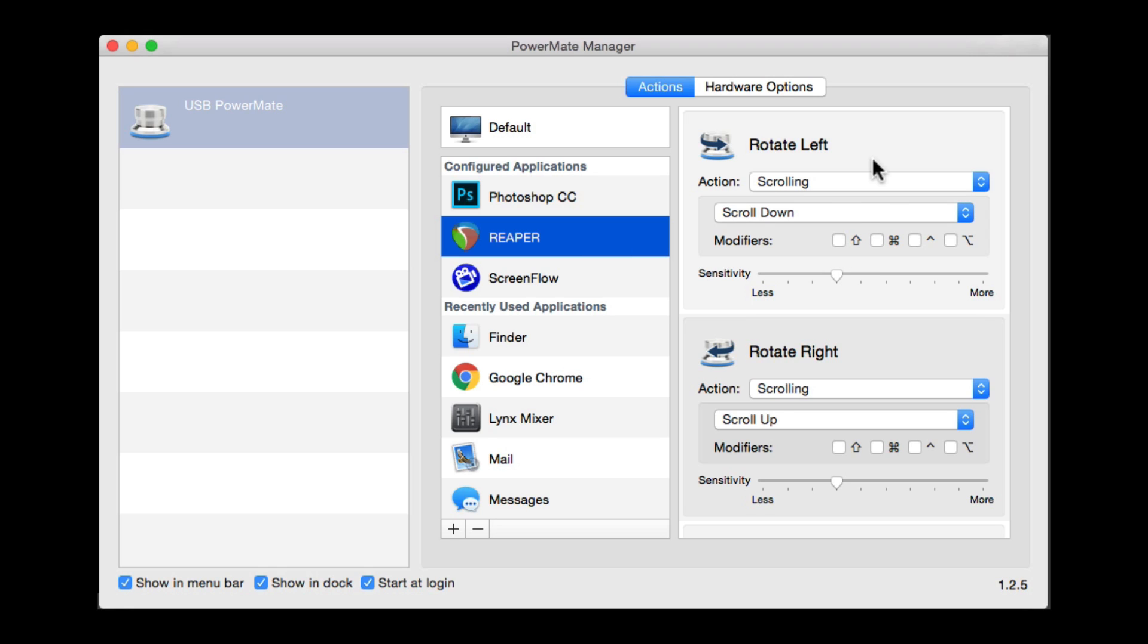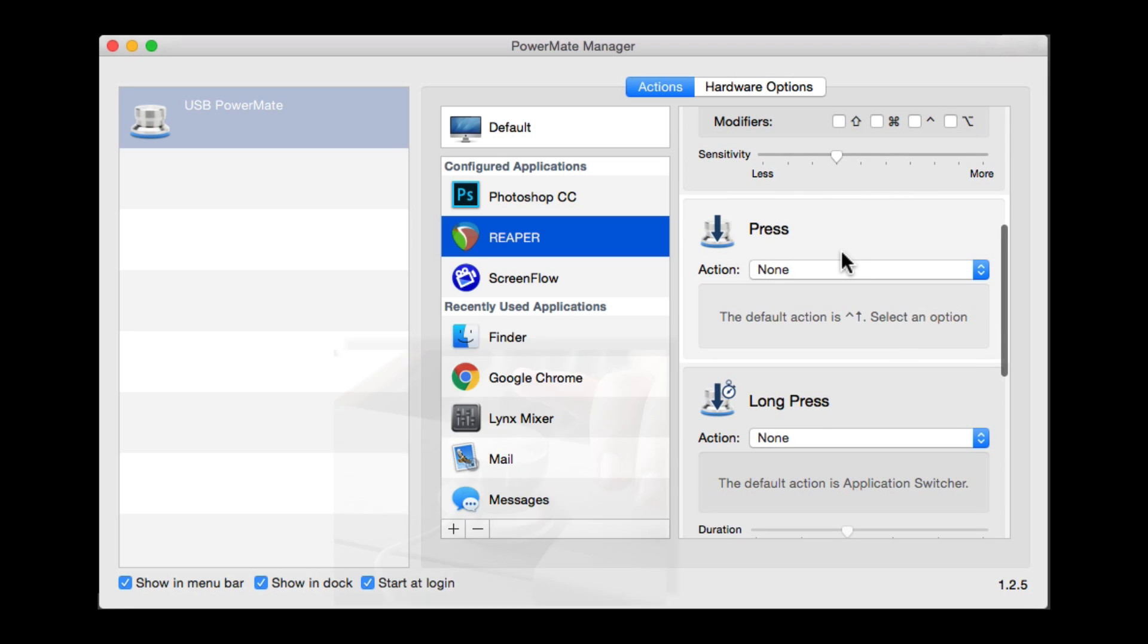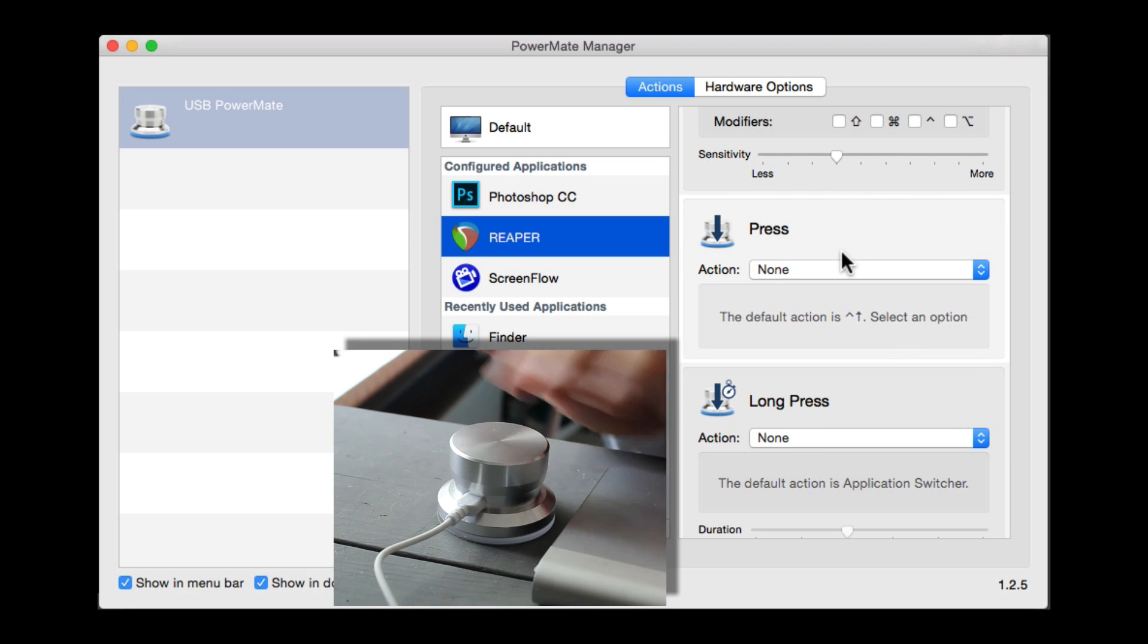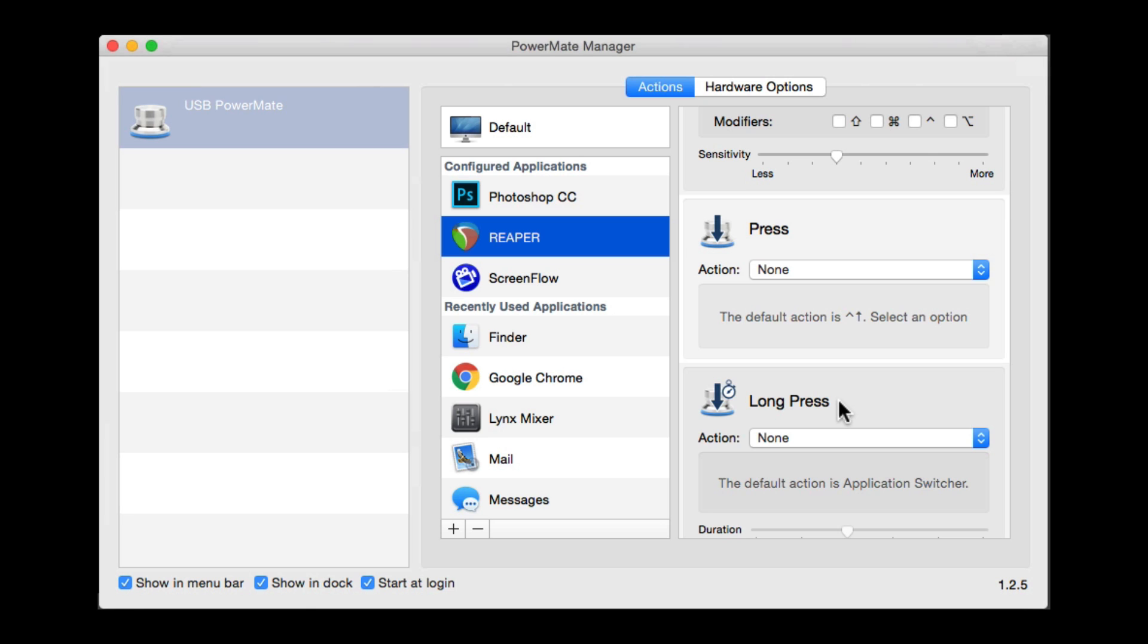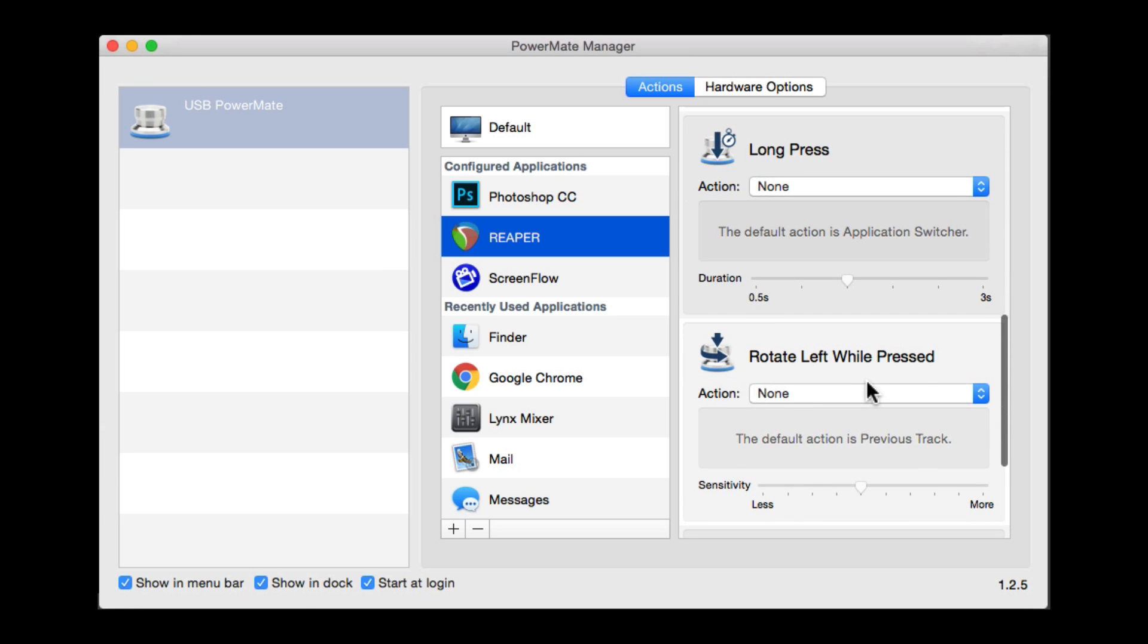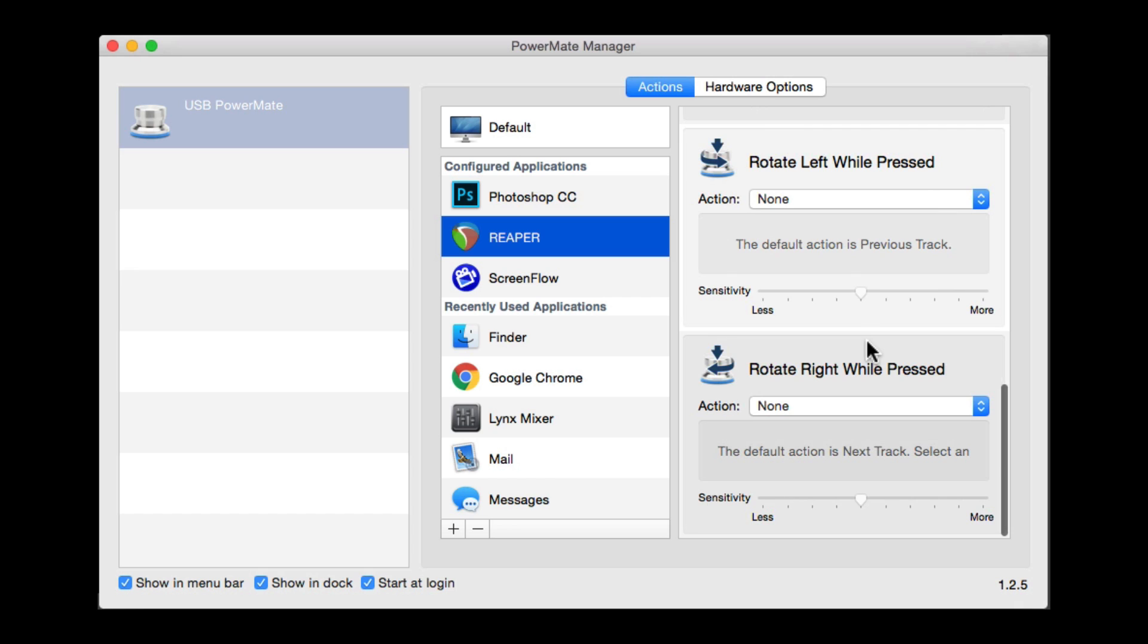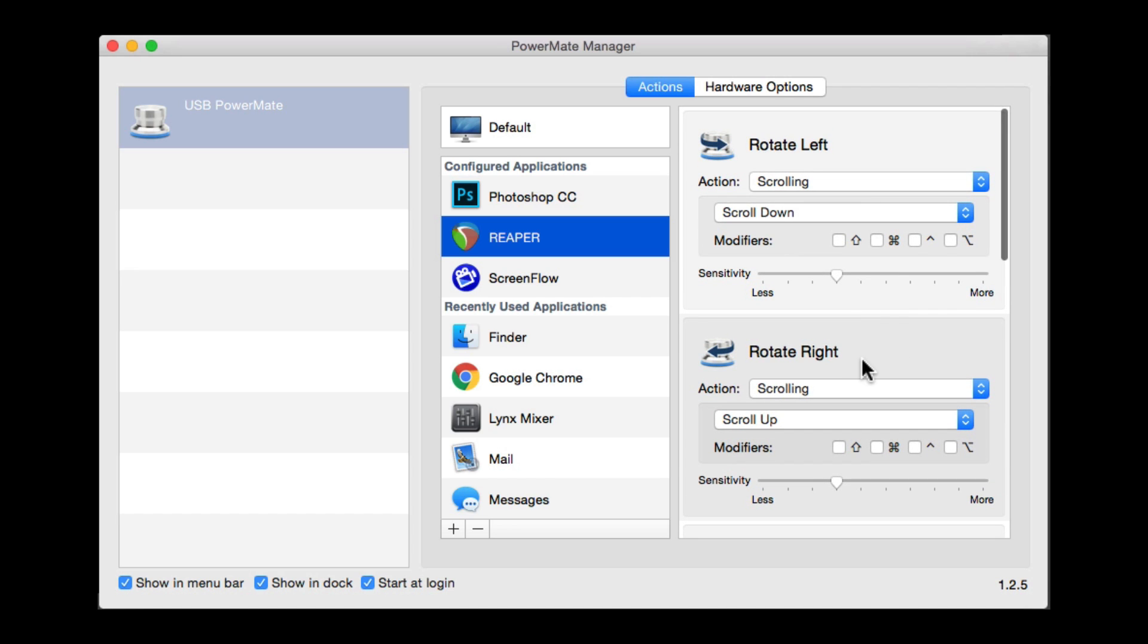Then we could choose what input affects what. We could rotate left, rotate right, press the button like this. We could long press the button, rotate left while pressed, or rotate right while pressed. We're going to focus on the first two.